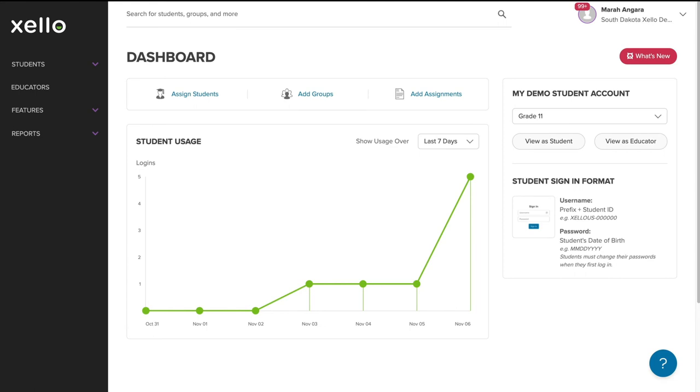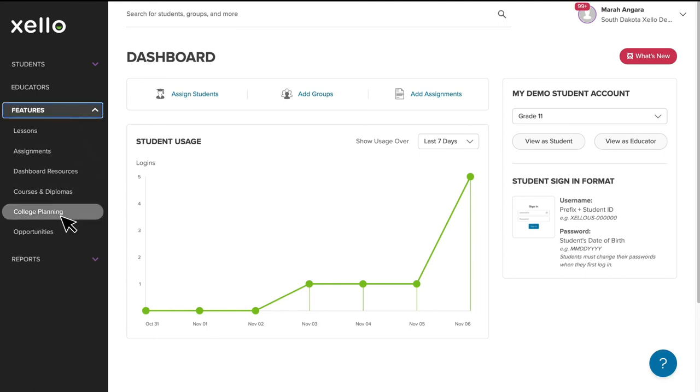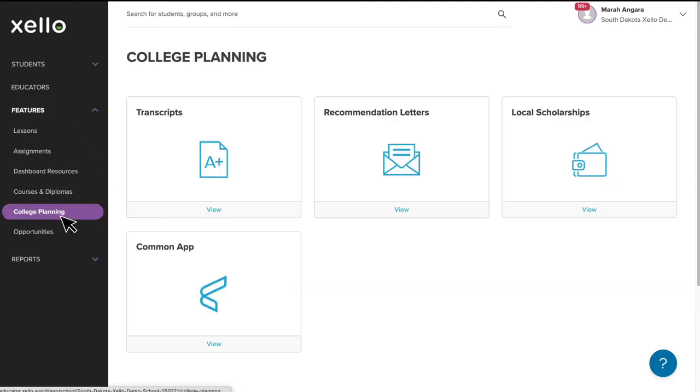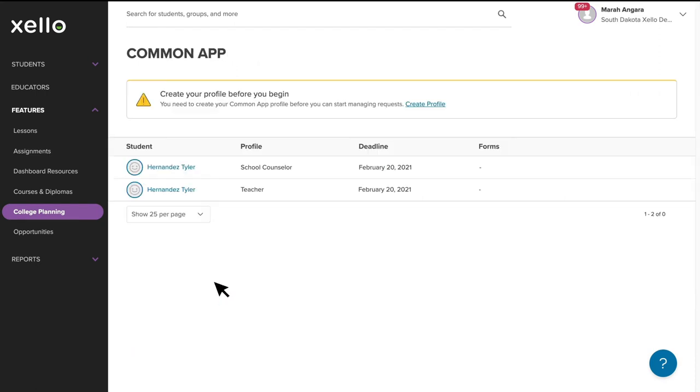Once you've logged into your Zello educator account, you'll click on Features, College Planning, and then Common App. On this page, you'll be able to see all the student requests that have been assigned to you.